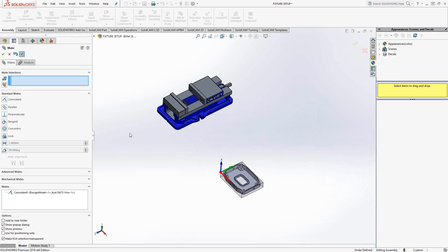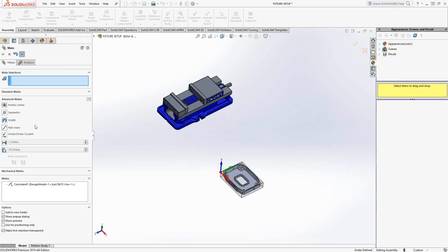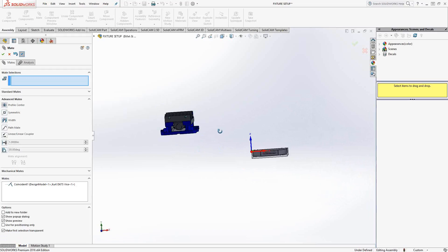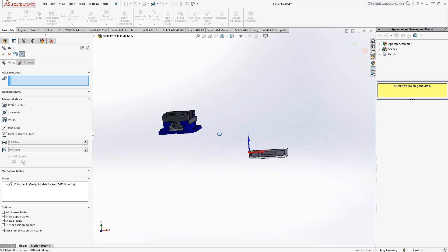So next is we can do an advanced mate, which is actually, it's called advanced mate, but it's just a further expansion of this whole relationship. For instance, I want to be able to center my stock in that vise, centered around there.